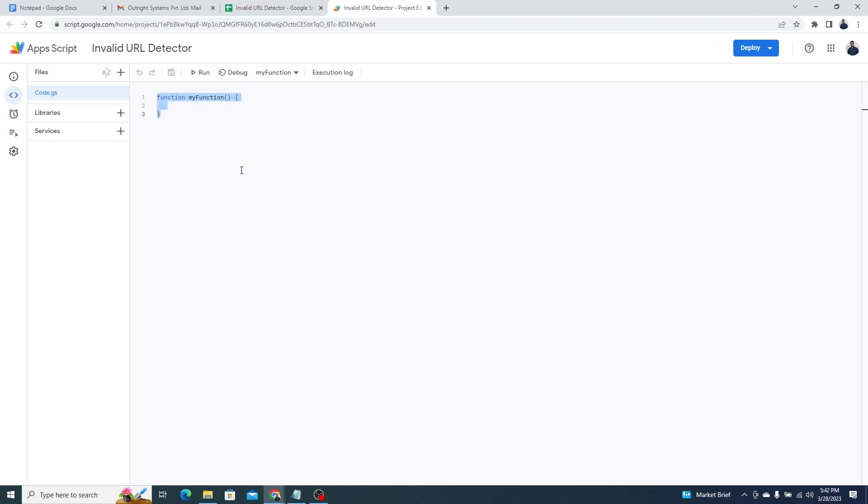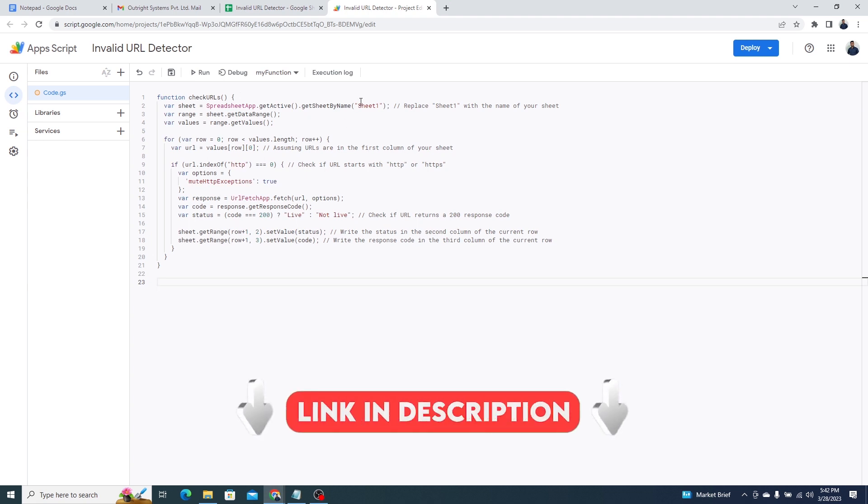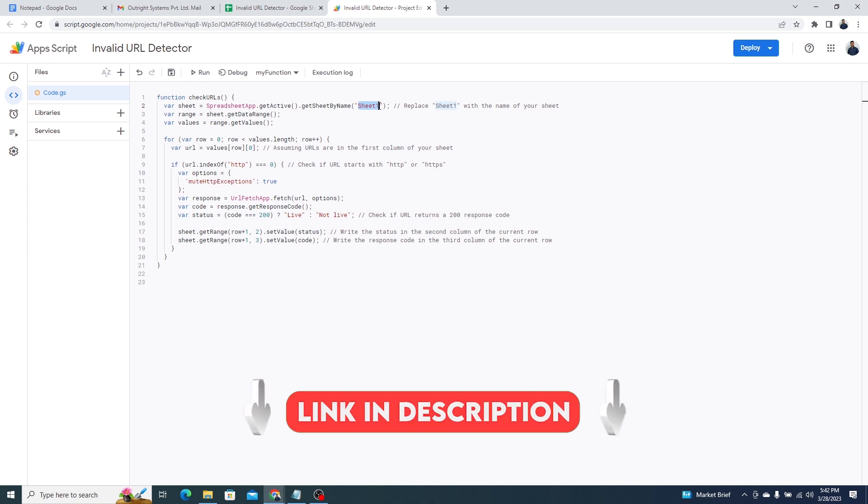Also, you'll get the status code and the response code of each domain. We've left a link to this function in the description box. You can get it from there.